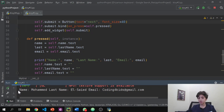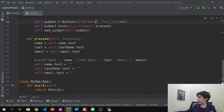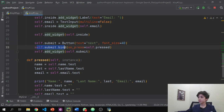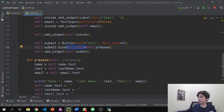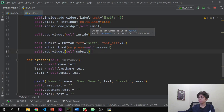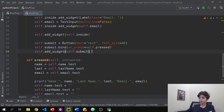Let me show how we did that. We write self.submit.bind(on_press=self.pressed), and then self.add_widget(self.submit) — same as what we did with all the other widgets added above using our main and inside layouts.